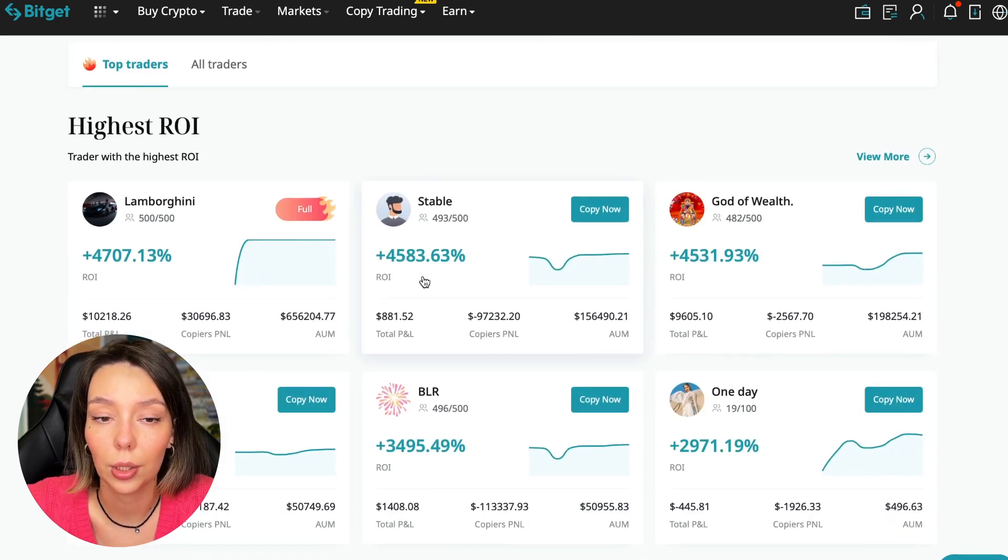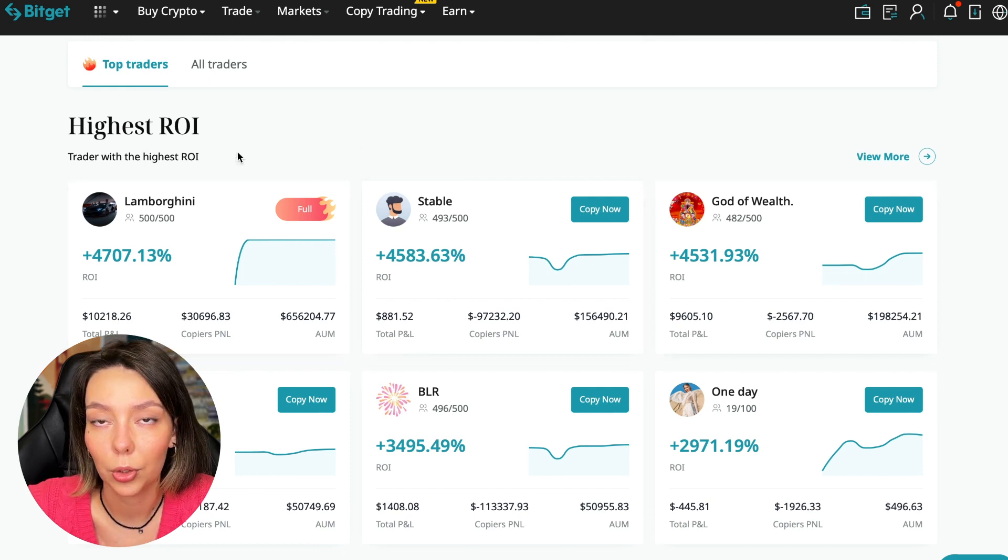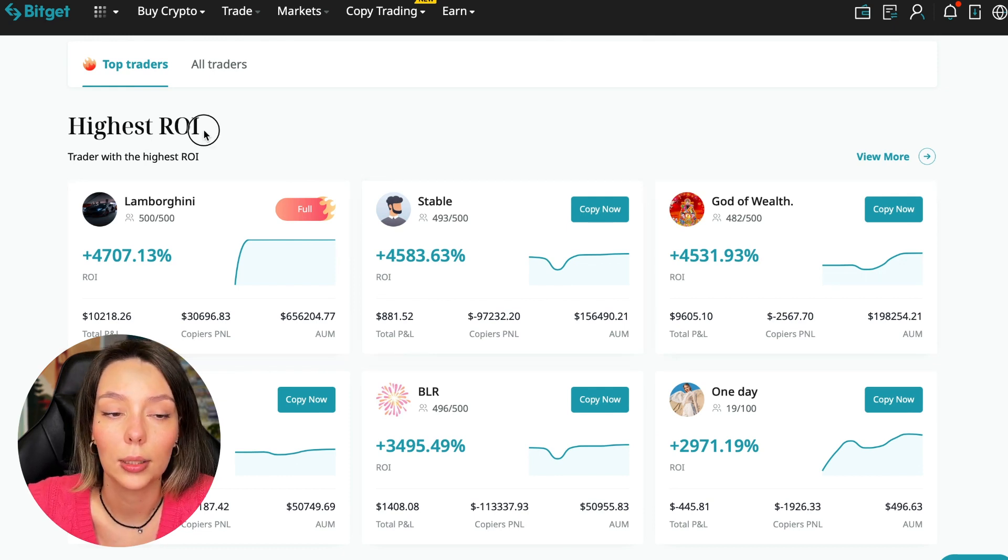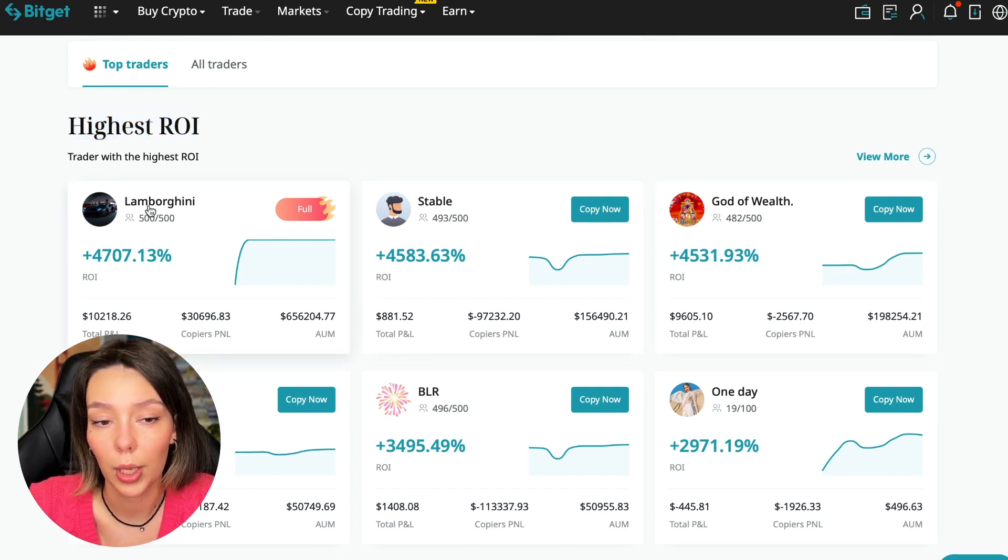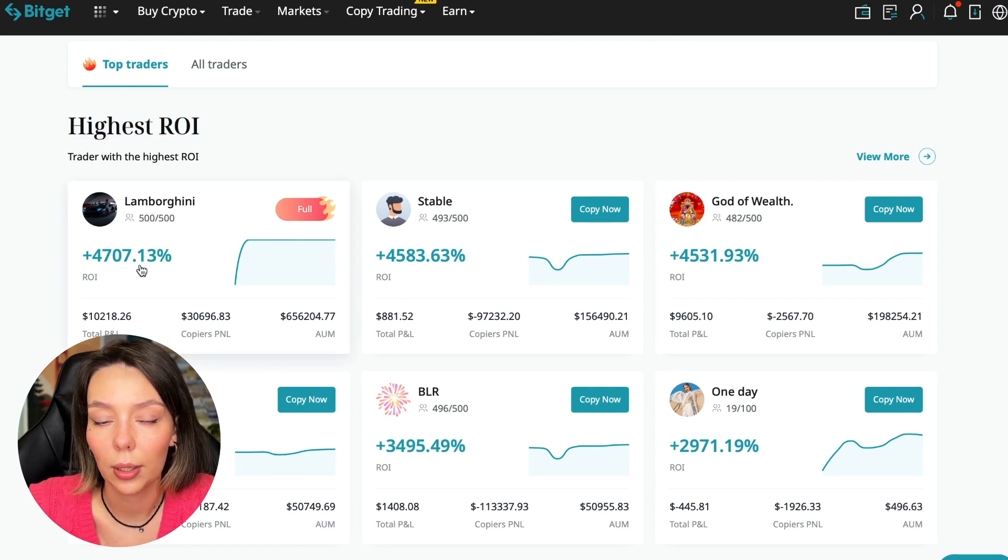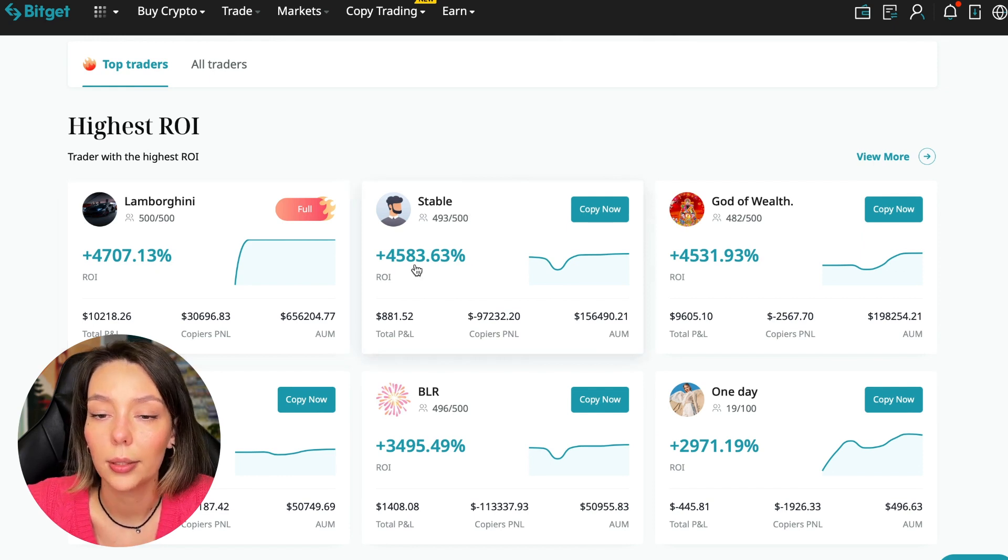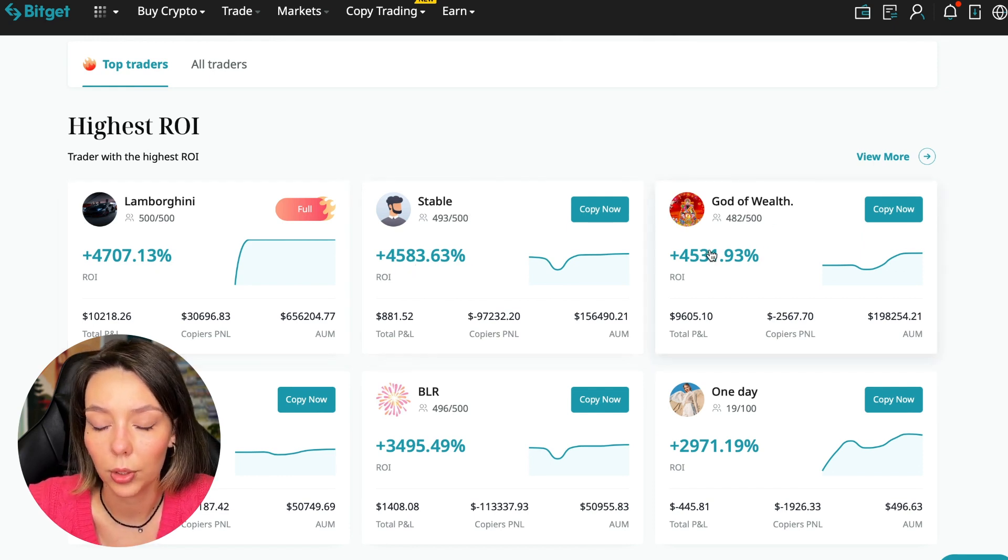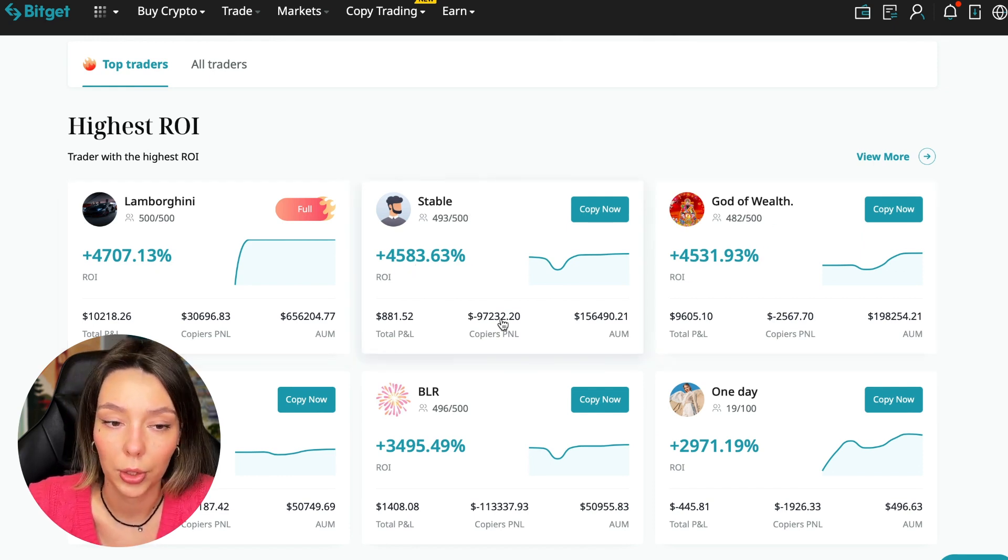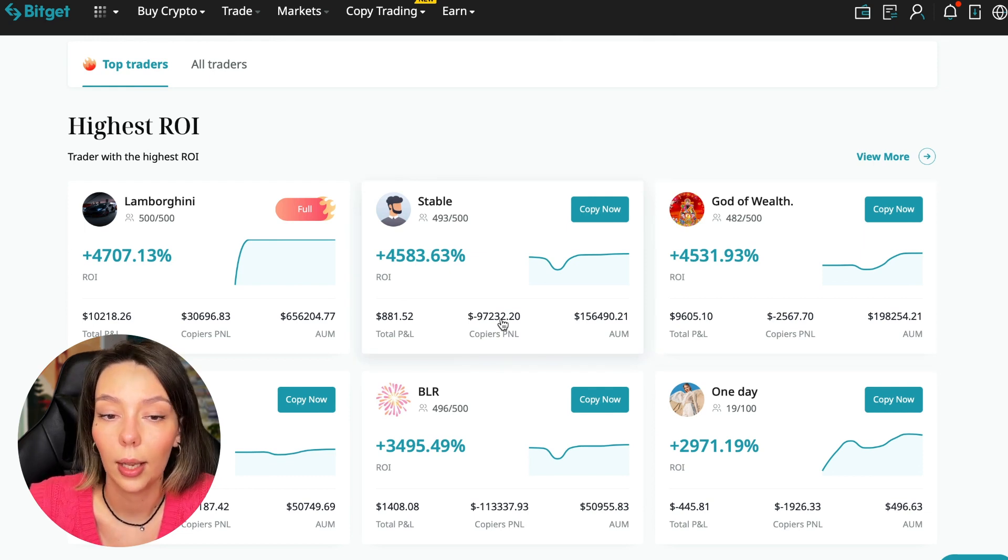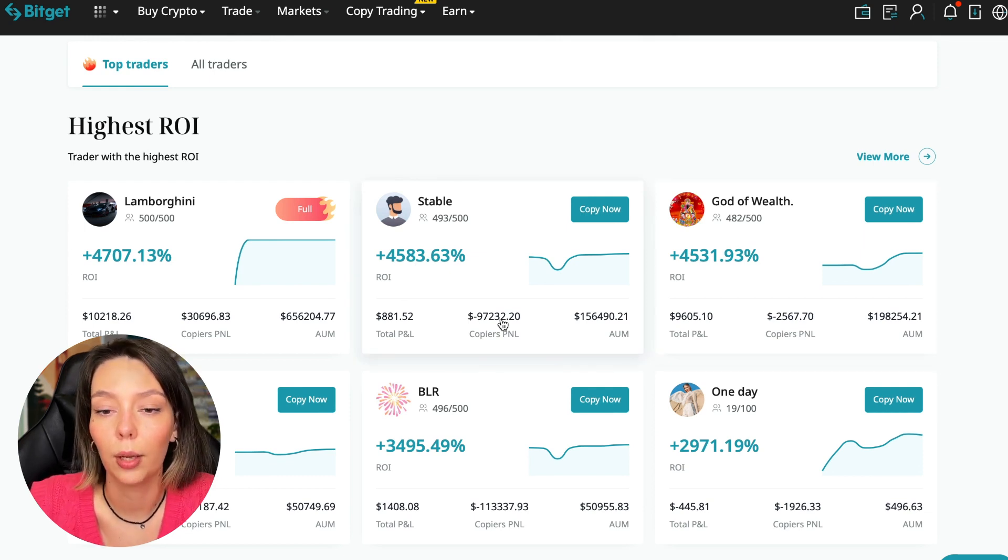Here we see the traders with the highest ROI over a given period of time. This trader has 4,707% - Lamborghini, the stable trader has 4,583%, and God of Wealth has 4,531%.